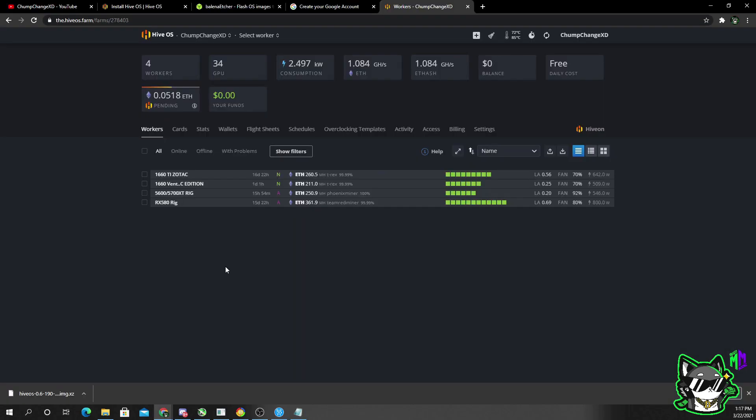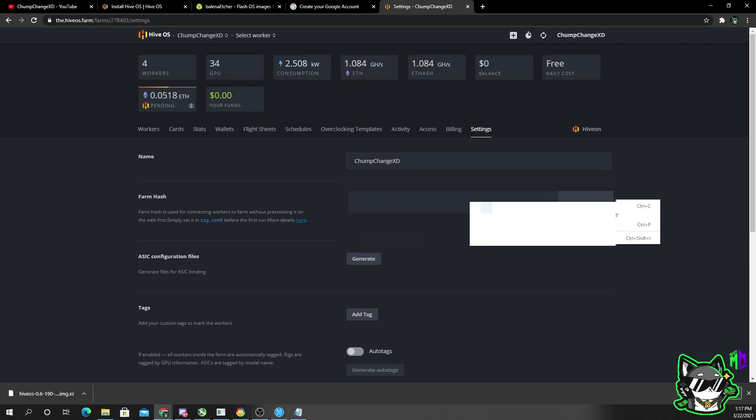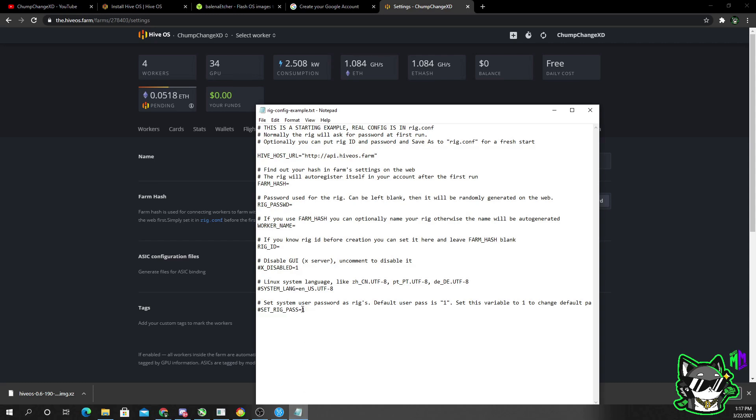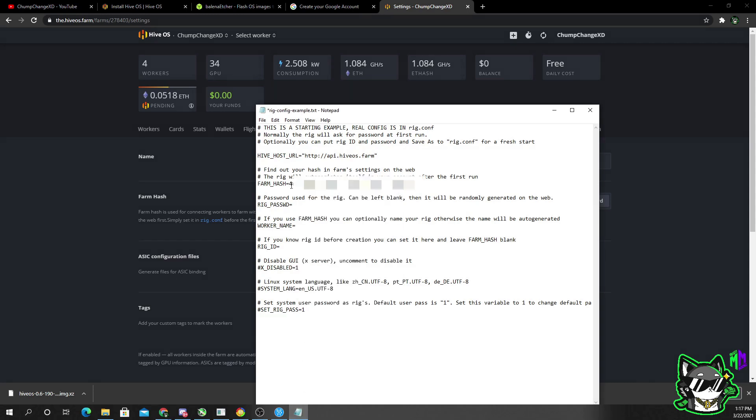We're going to go back to our Hive OS that you just created. Obviously the home page will look a little different than mine because you won't have any of this. But you're going to go to settings right here where it says farm hash. Mine's blurred out, but you need to copy it and you need to paste it into this area. No spaces, just click copy and paste.